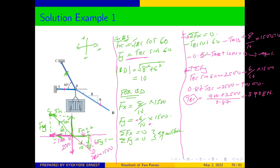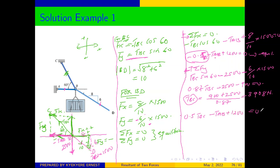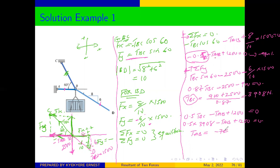Solving for T_BC: T_BC = (900 + 2500) / 0.87 = 3908 Newtons. Substituting T_BC into equation one: −0.5(3908) − T_AB + 1200 = 0, giving T_AB = −754 Newtons. The magnitudes of the cable tensions have been determined.